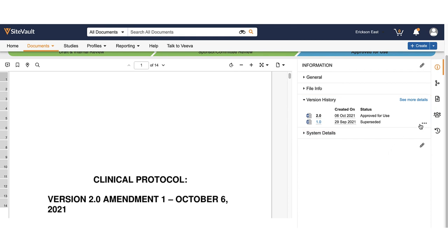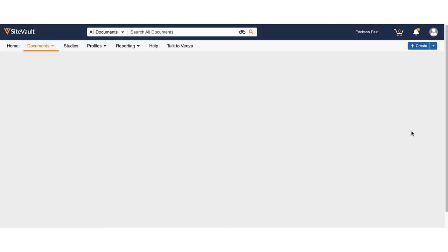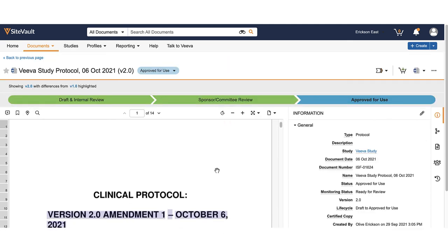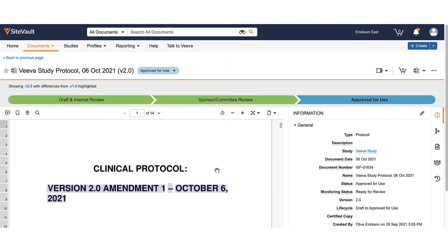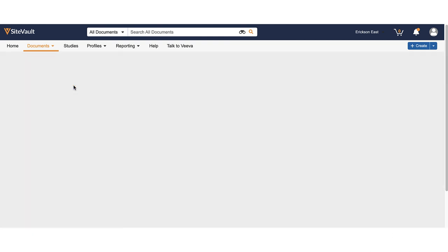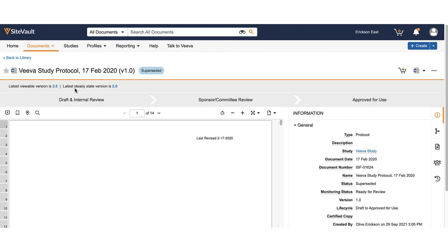Use the action menu to compare versions to see the changes made between each document. You can still access version 1.0 by clicking into the document where it will note the current steady state version is 2.0.